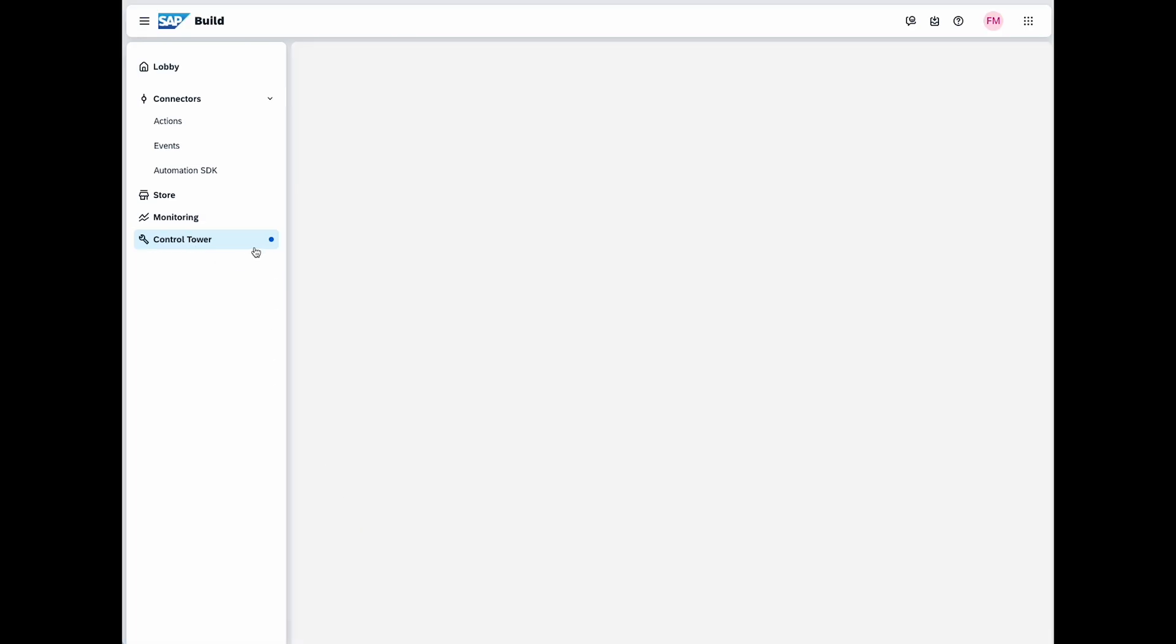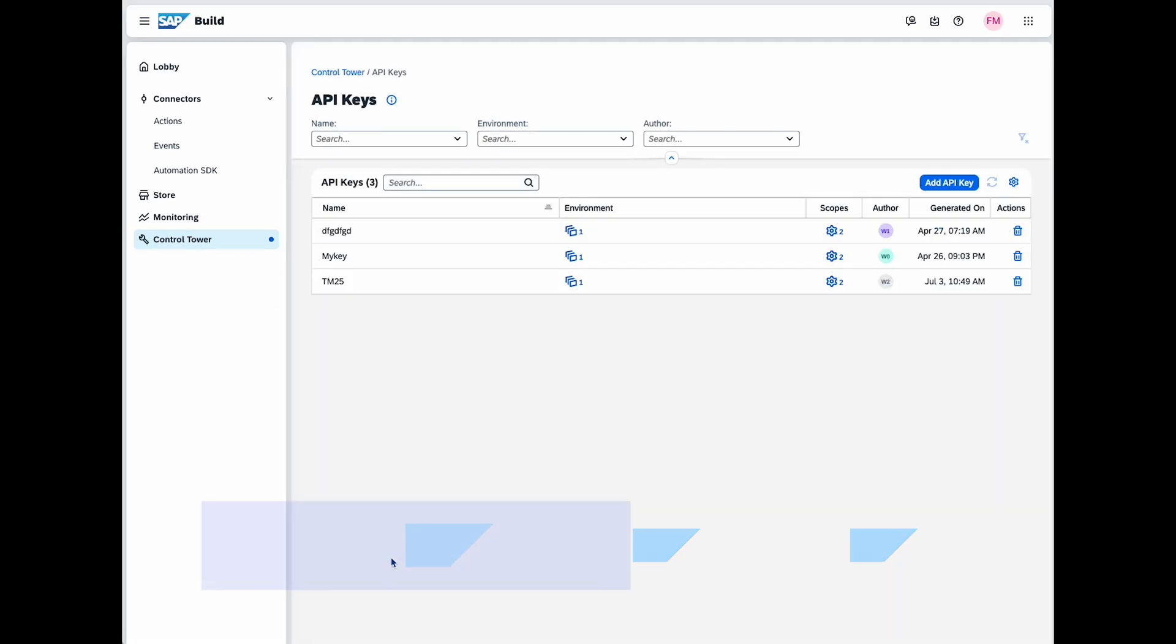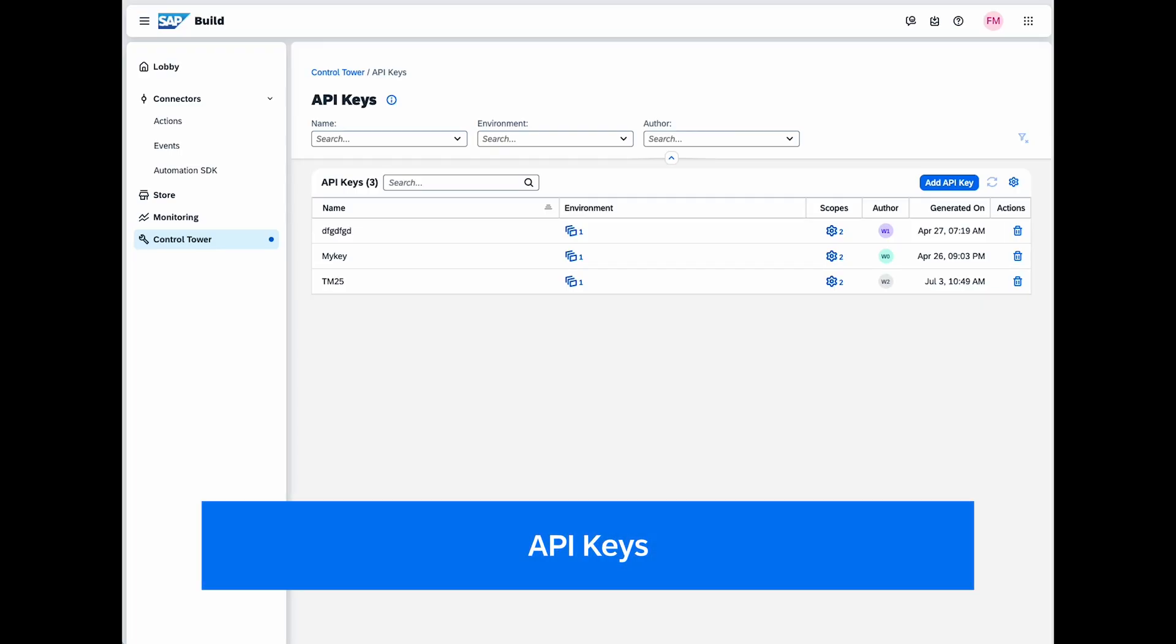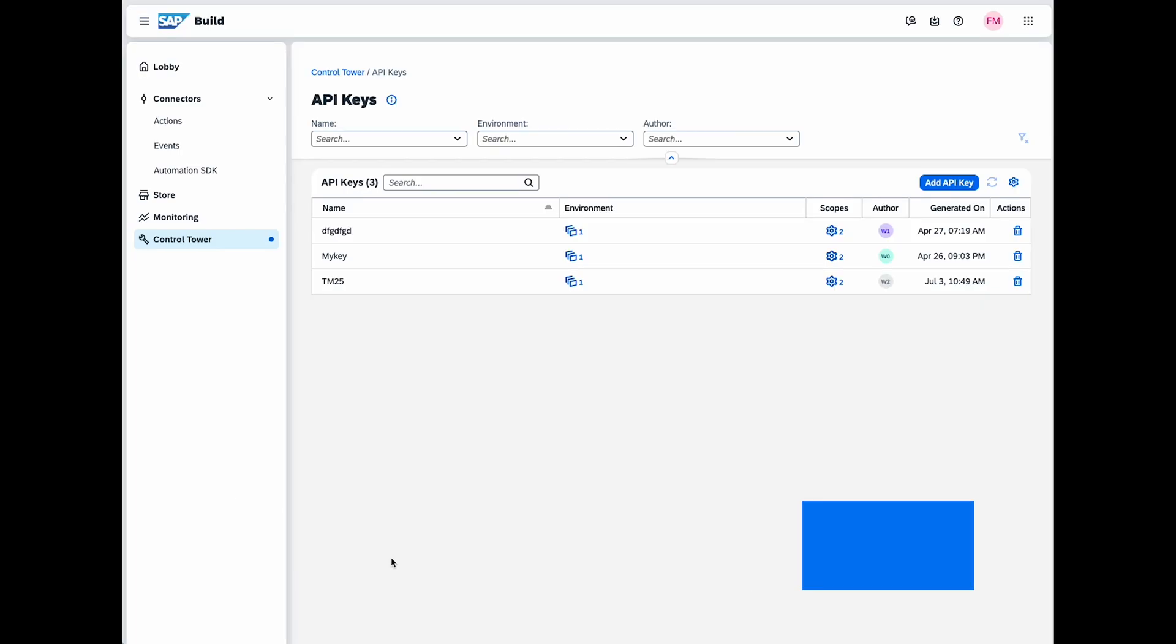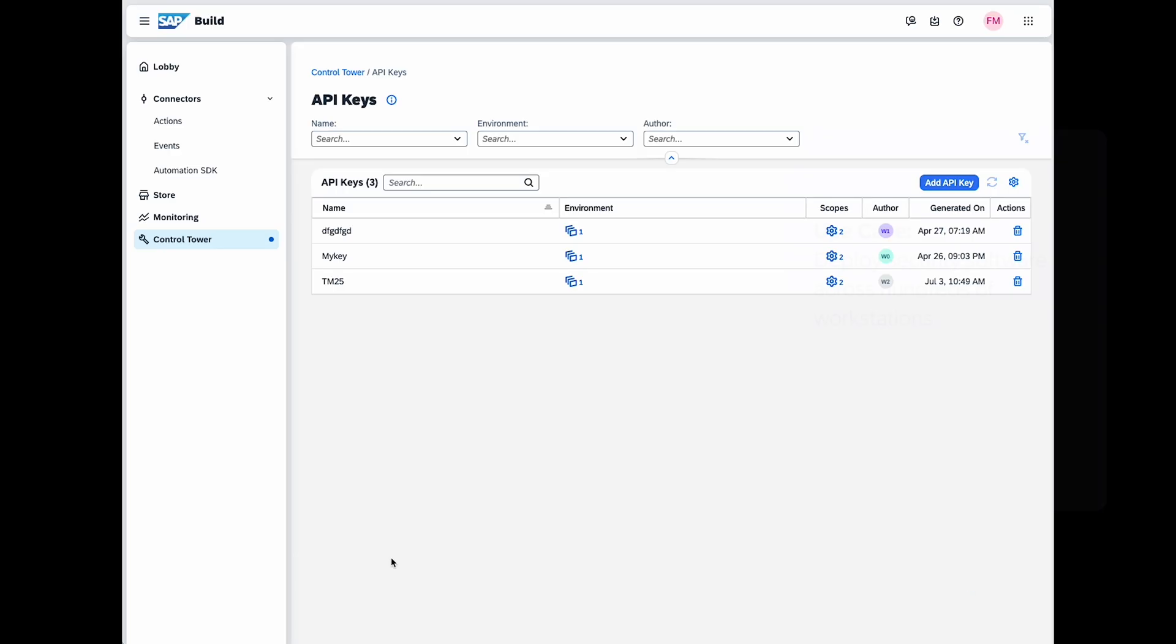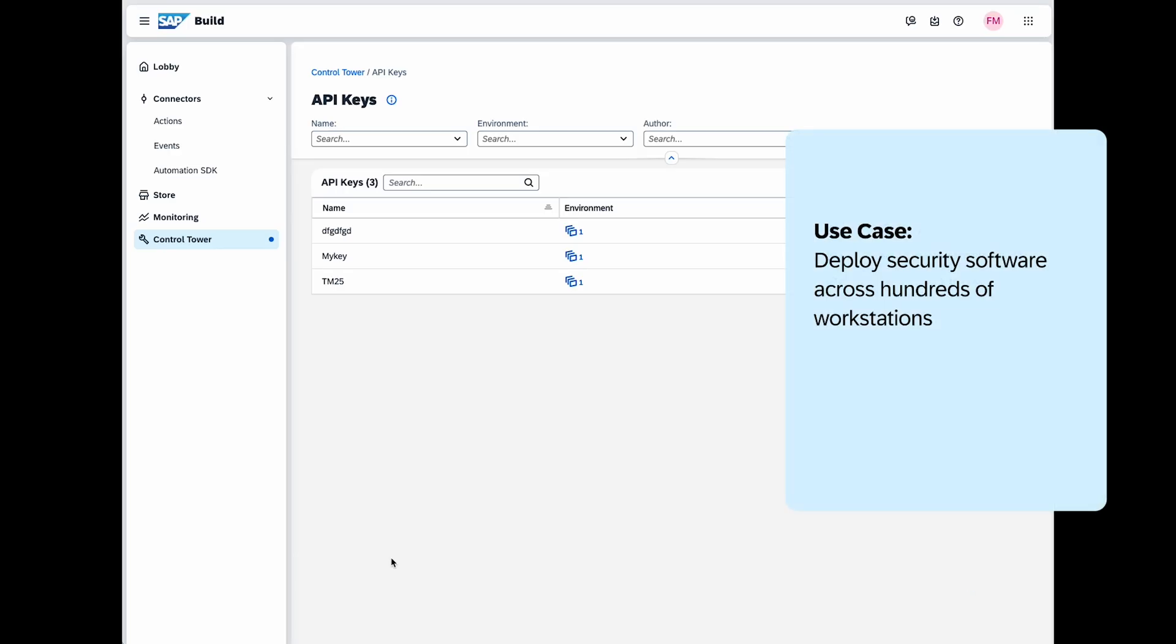Finally, the others section. In here, you can define currently API keys, which can be used in your tenant. The API keys tile allows you to manage API keys for authenticating and authorizing API calls. You can generate new keys, manage existing ones and revoke those that are no longer needed, ensuring security.